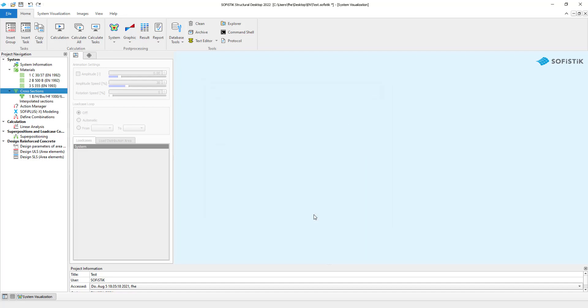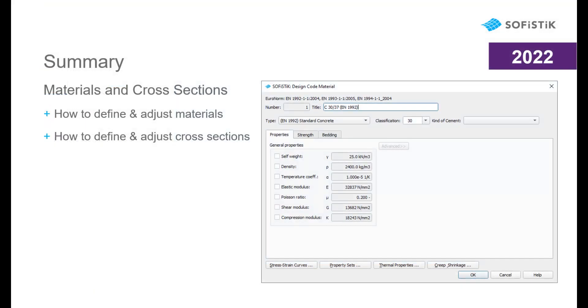Now the cross-section is added to the database and it is available in the task tree. Thank you very much for watching and see you in the next video.